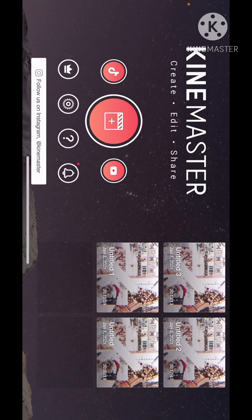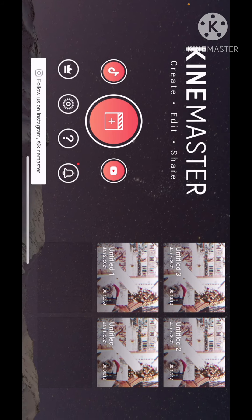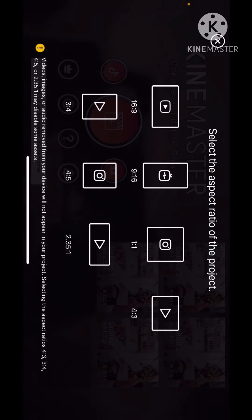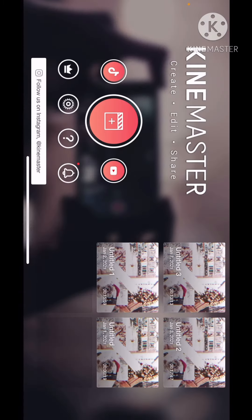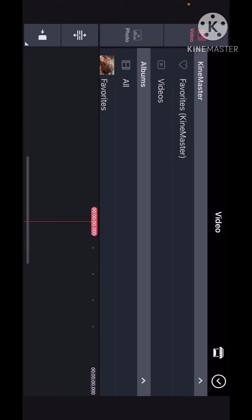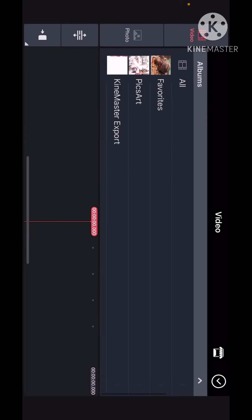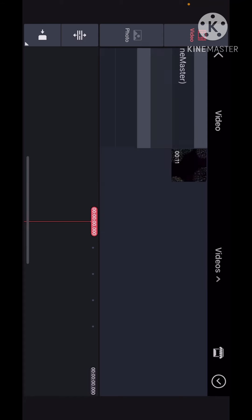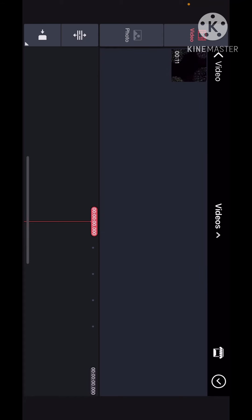I click this and you want to press 16:9, and then media, and then import some videos.